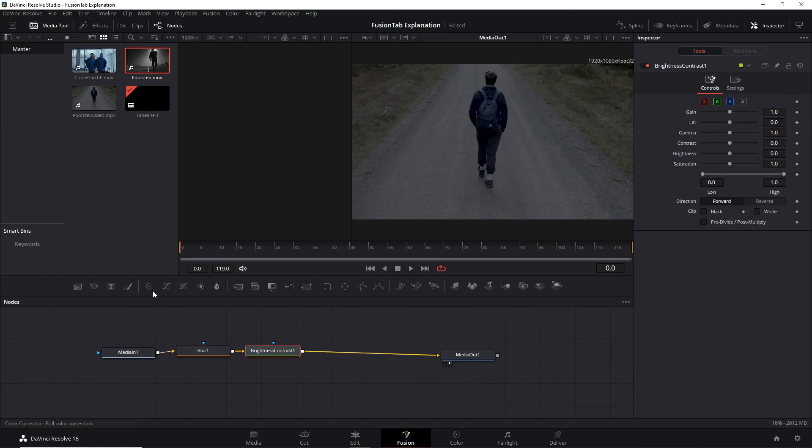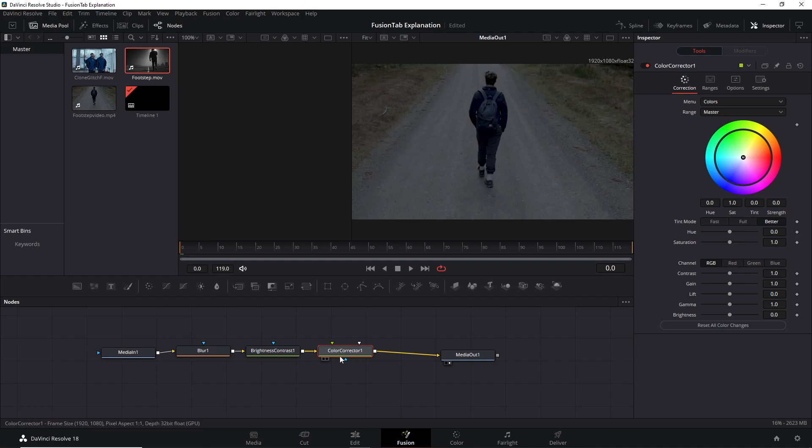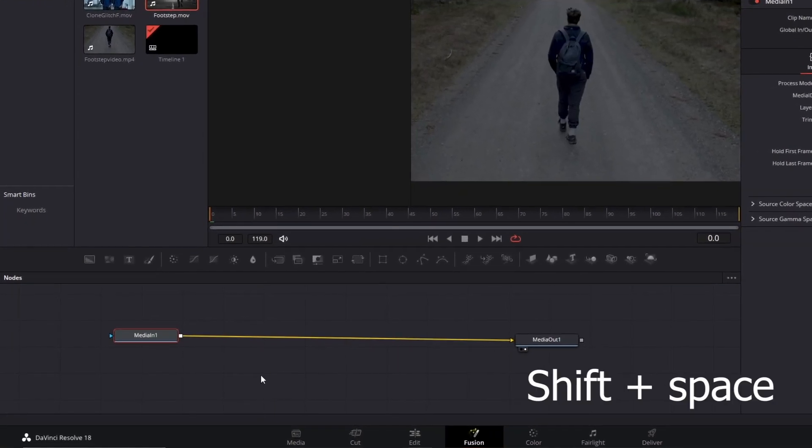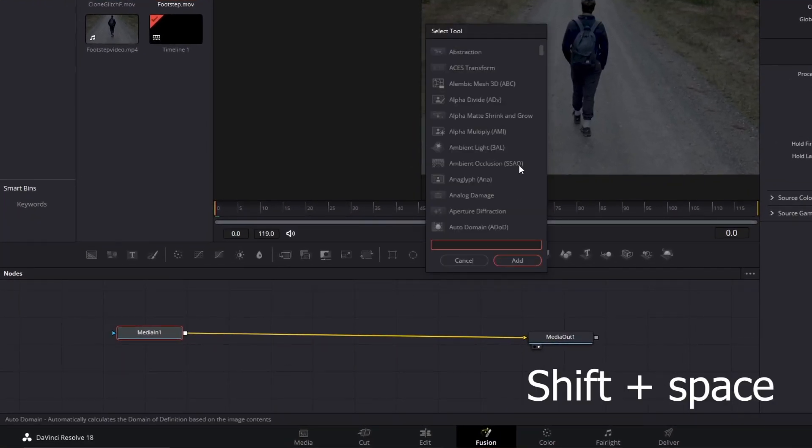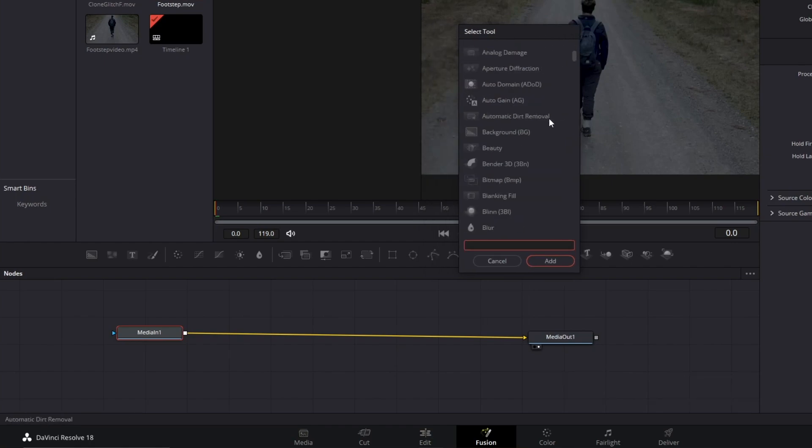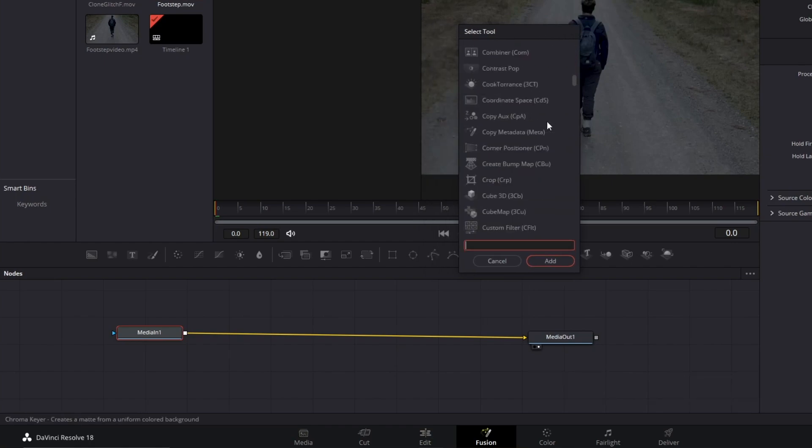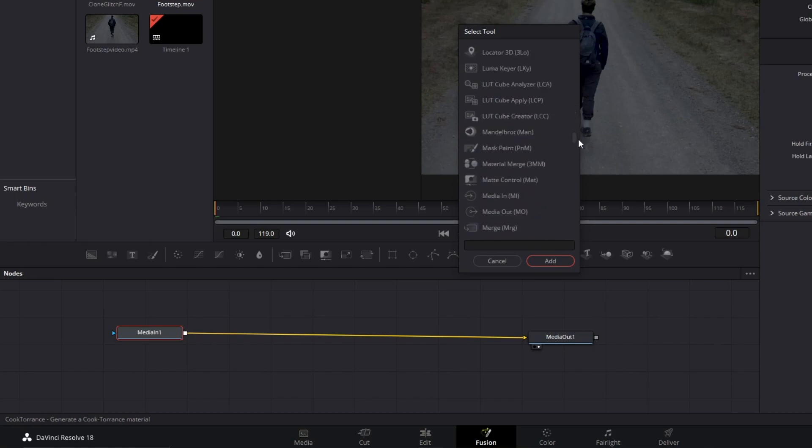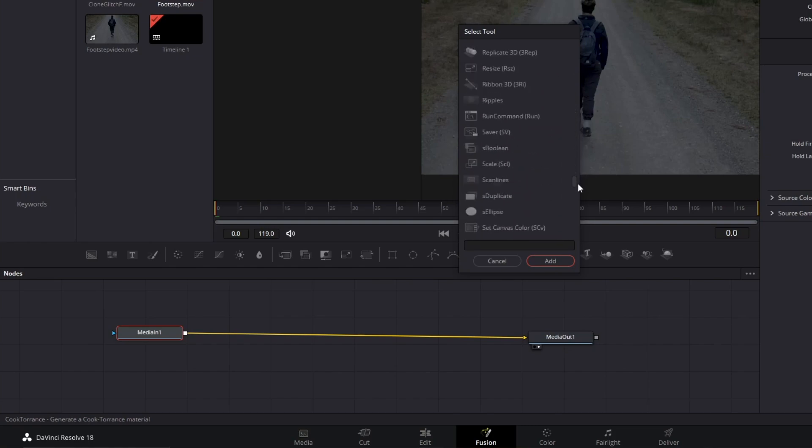Of course, this bar here has limited node options, and we want to dig all the possibilities from Fusion tab. If you press Shift and Space, you open this panel that contains all the native DaVinci Resolve nodes. There is a lot.